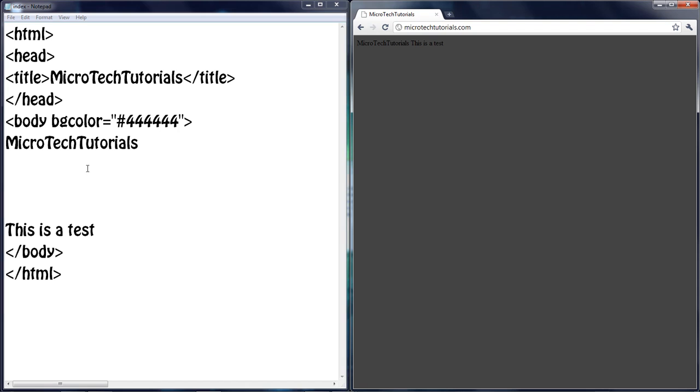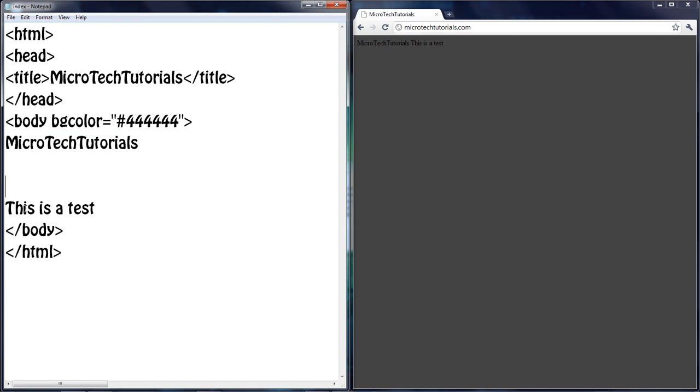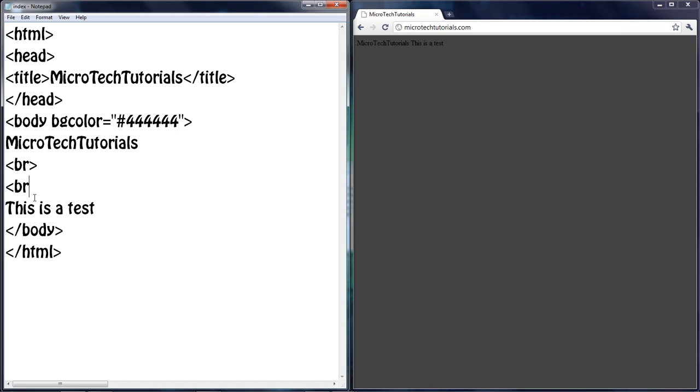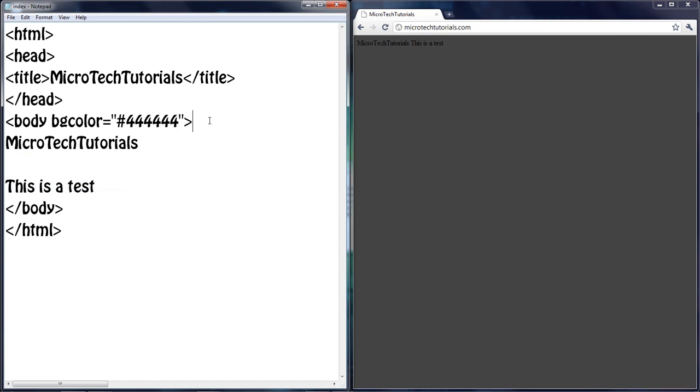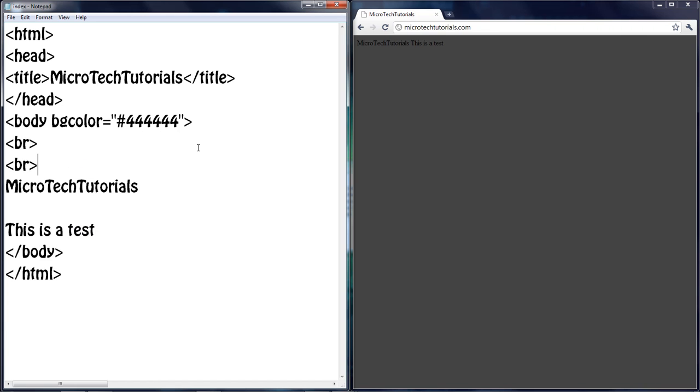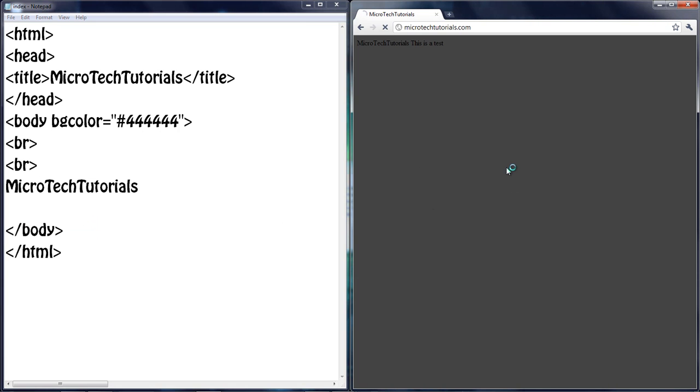So I just want to use the br tag because that makes a new line, just like hitting enter. So br, br, and there we go. Let's just cut and paste it before because I hate the default where it is. So refresh, and it should be a few lines now.